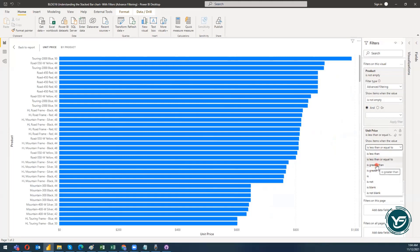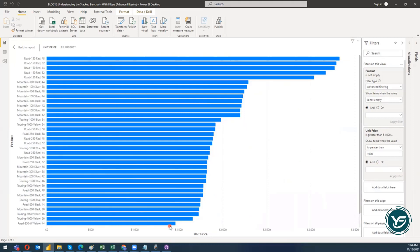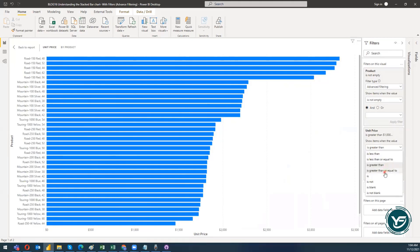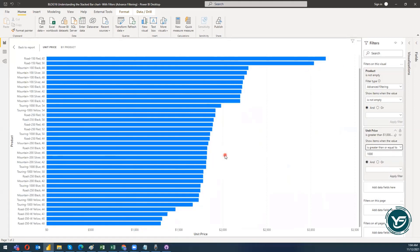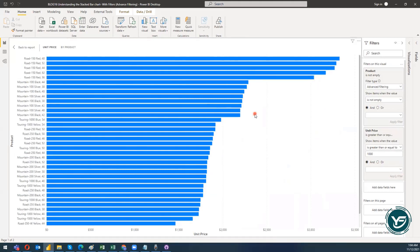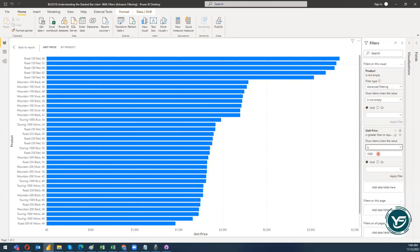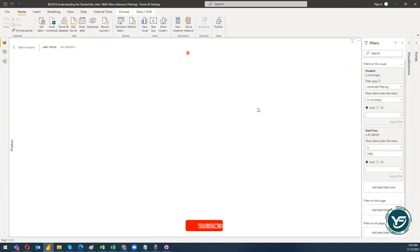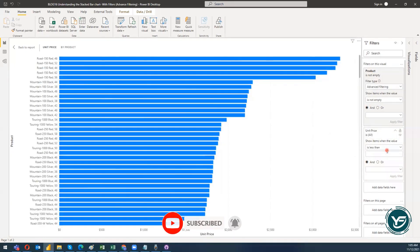For 'greater than 1000,' when I click Apply Filter I get all products with a unit price greater than 1000. Using 'greater than or equal to 1000' gives the same result here since every value is already greater than 1000 — but if any product had a unit price exactly equal to 1000, it would also appear. Selecting 'equals to' a specific value with no matching product returns no results.